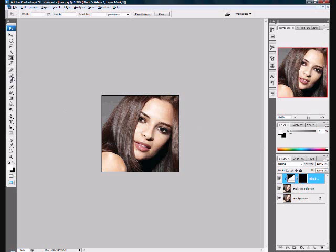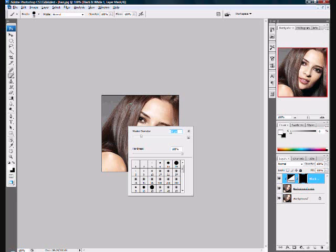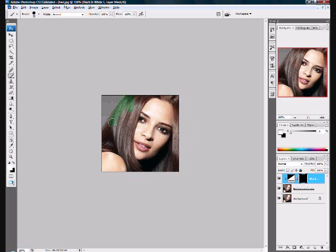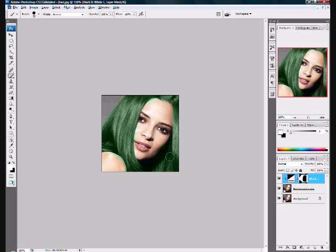Now we need to select the brush. Make it a normal size. It's alright if you go outside of the hair a little right now — we can erase that later. Just select the hair real quick. Now it's roughly on the hair.